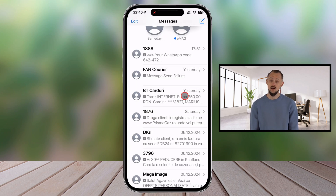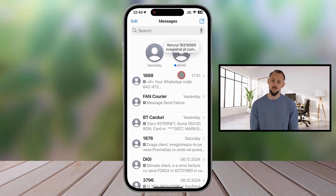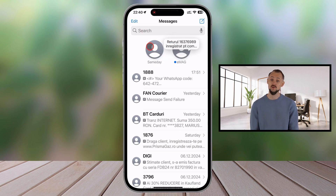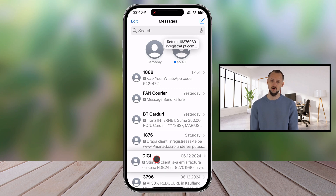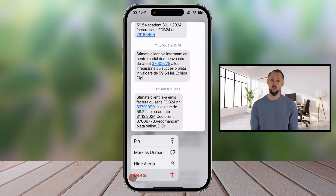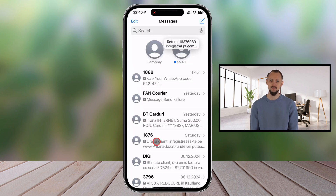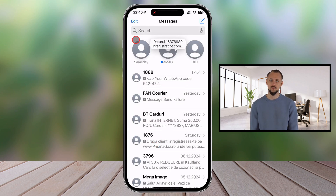Once pinned, the conversation will move to the top of your Messages app, displayed as a circular icon or tile for quick access. That's it! Your most important chats are now right where you need them.